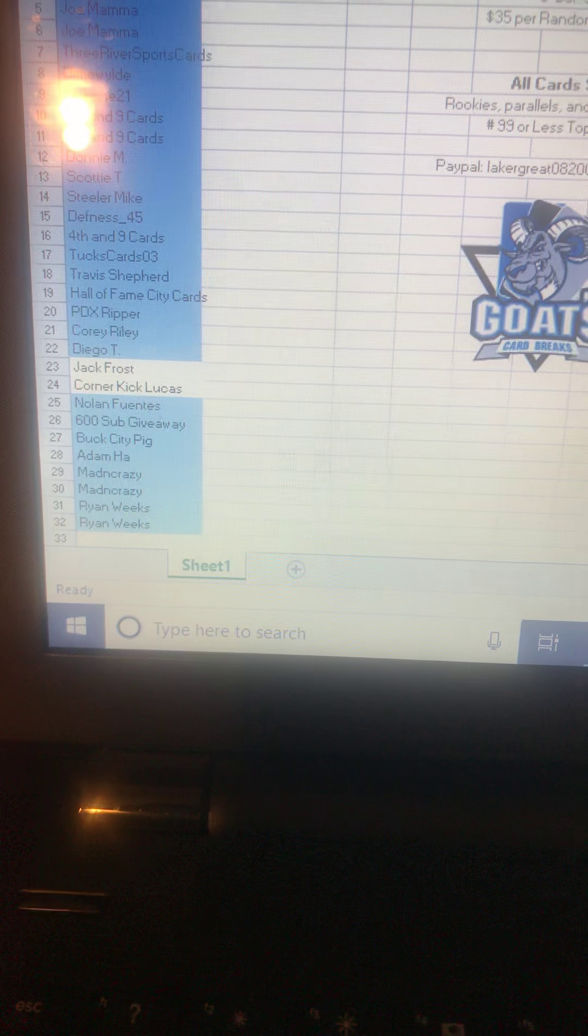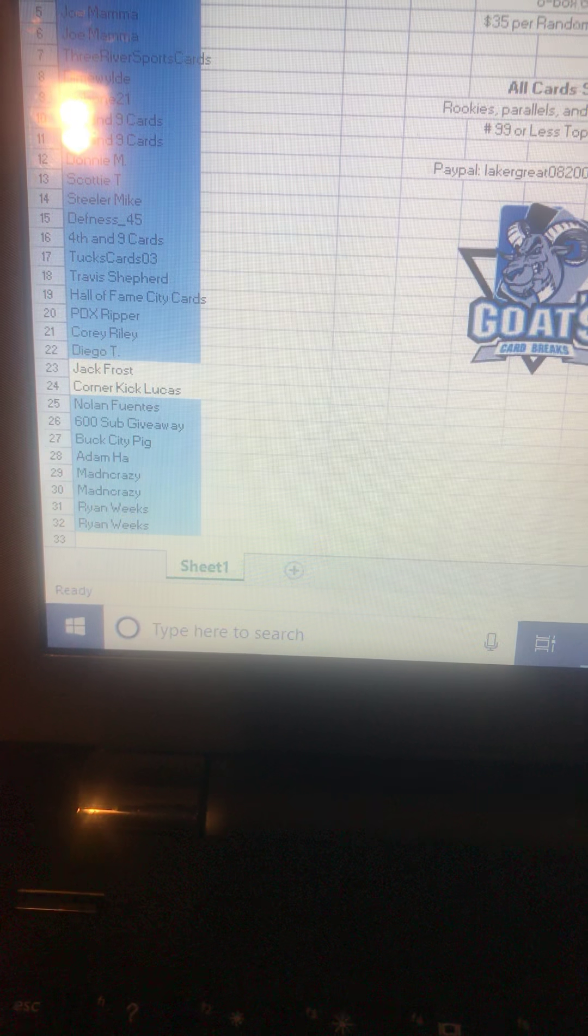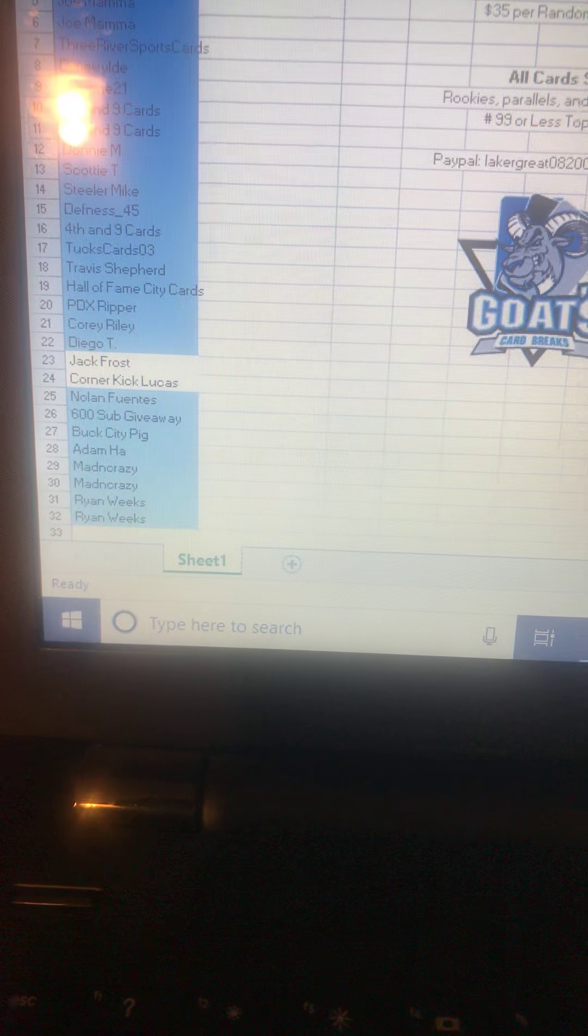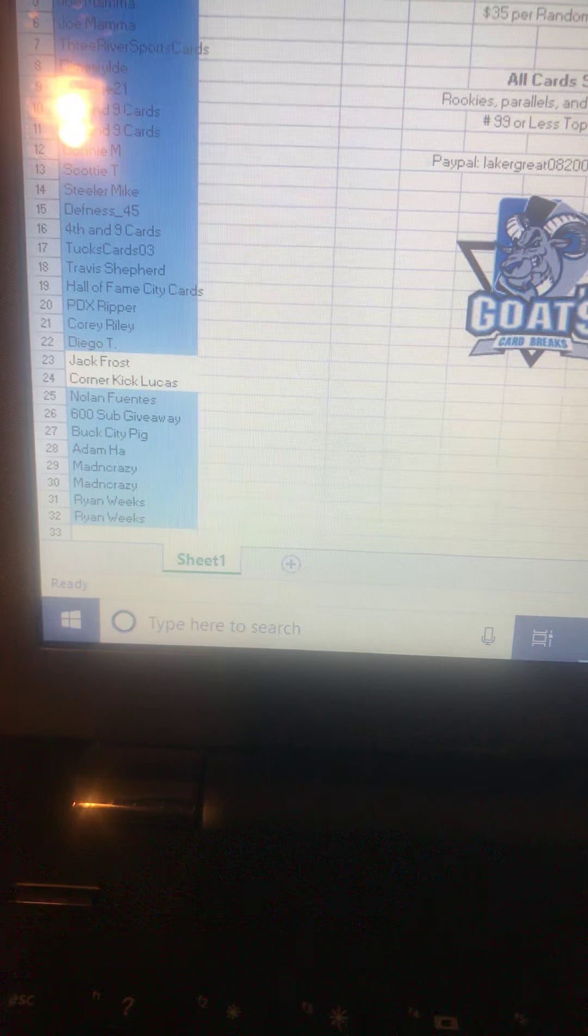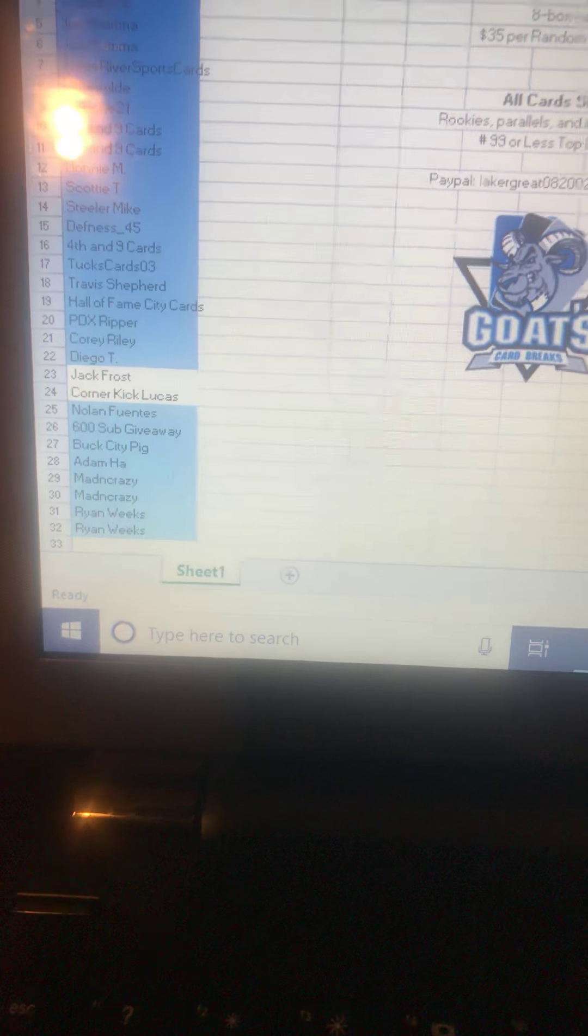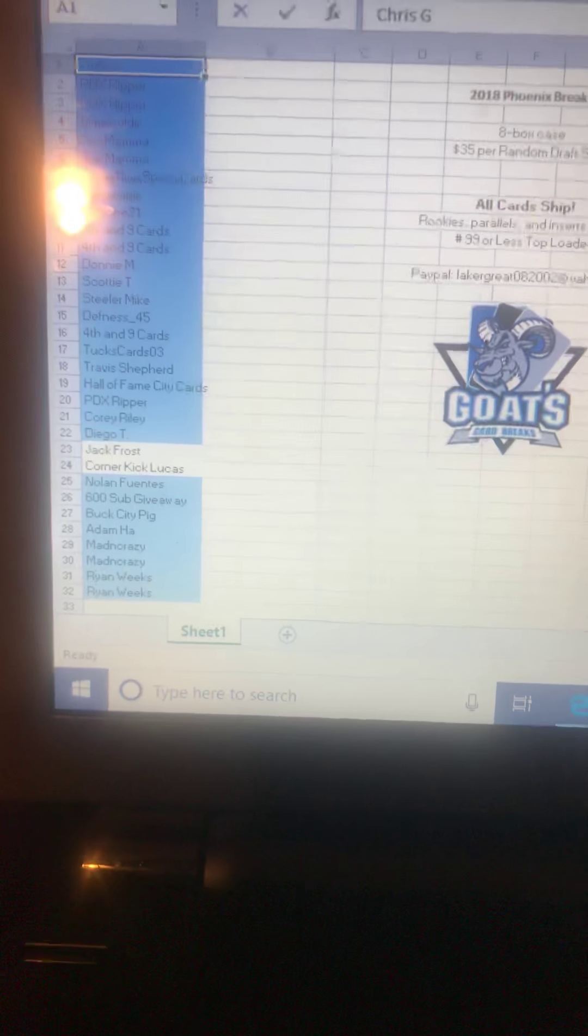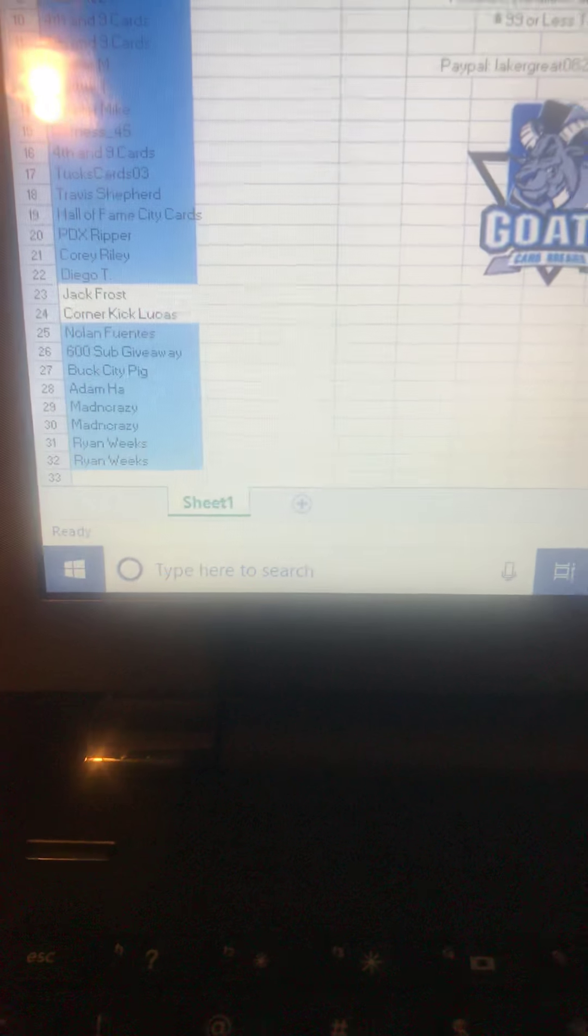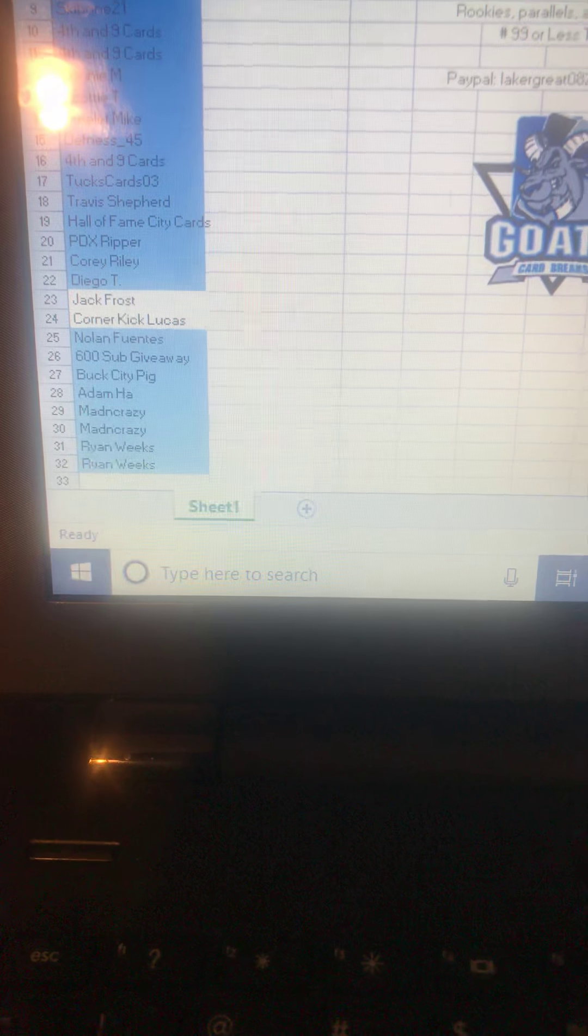600 sub giveaway. Buck City Pig, Adam Ha, Mad and Crazy, Mad and Crazy, Ryan Weeks, and Ryan Weeks. So awesome guys. And you see that right - 600 sub giveaway.